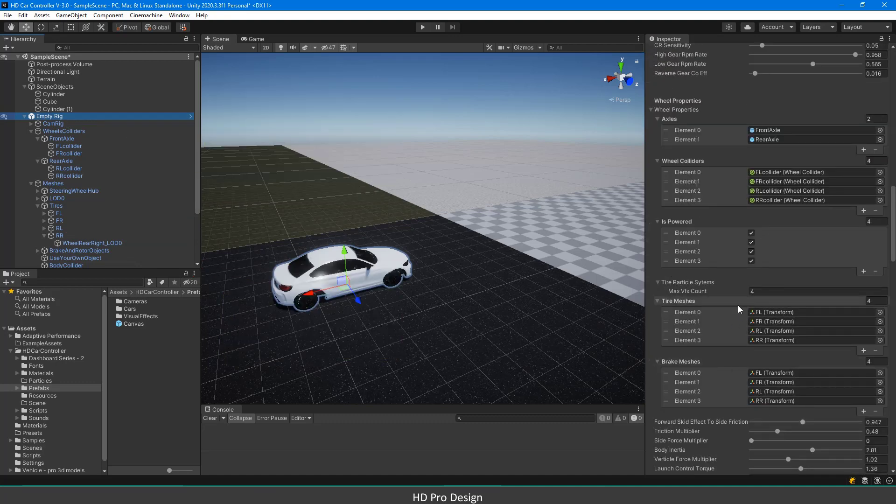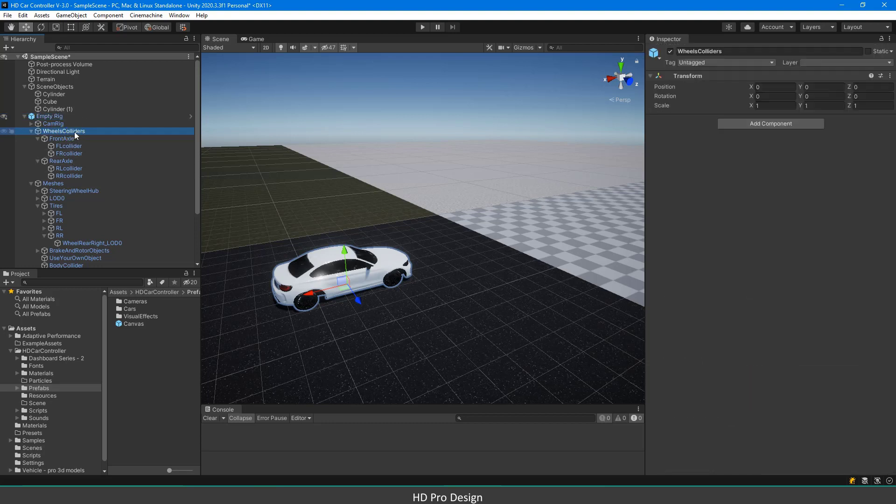Now let us see how they behave on the ground. If you noticed, there is a wheel colliders game object which consists of axles and wheel colliders.